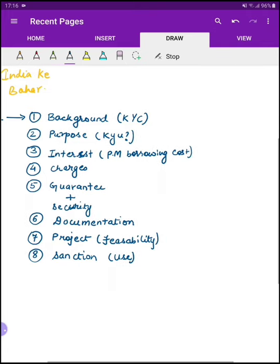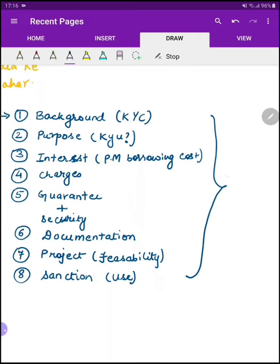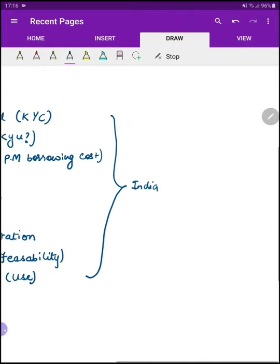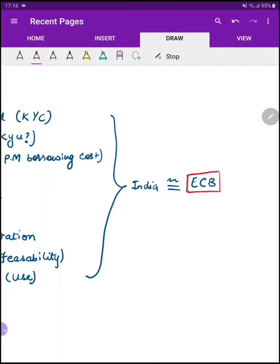So this entire process is for whatever loans that you take in India. This is somewhat similar — I'm not saying equal but similar — to the ECB framework. काफी चीज़ें इसके अंदर similar हैं, तो जो अपन India में ध्यान देने वाली चीज़ें हैं, वही external commercial borrowing में भी ध्यान देंगे — कि आपको कौन-कौन सी चीज़ों का ध्यान रखना पड़ेगा जब आप India के बाहर से borrowing करने वाले हो।